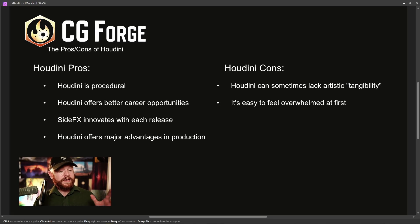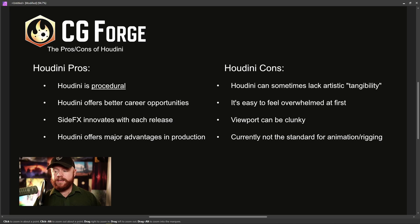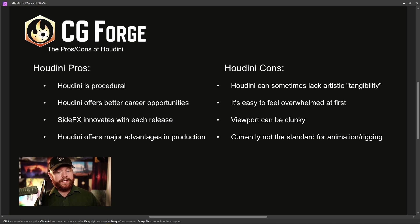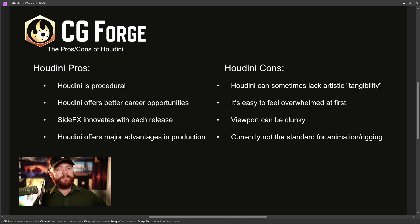On the other hand, the viewport can sometimes be a bit clunky — it's not crashy, just sometimes buggy. Also, the current industry standard for animation and rigging is Maya. In the future that might change, but as it stands, if you want to animate and rig in Houdini, it's doable, but it's just not the industry standard at the moment.